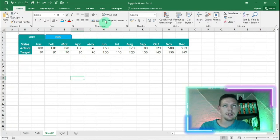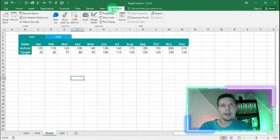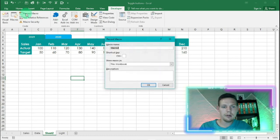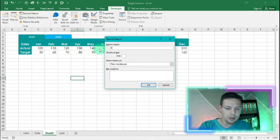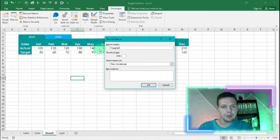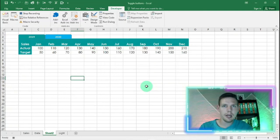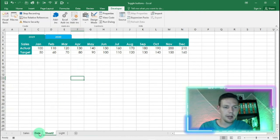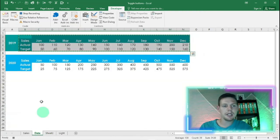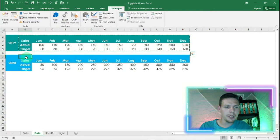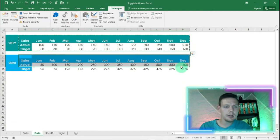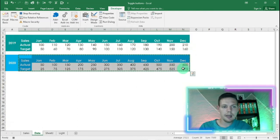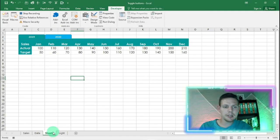So let's go for toggle two. What we need to do is go back to developer, go back to record macro, and now we're going to say toggle two. I'm going to say okay, and now we're in recording mode. I'm going to go back to my data sheet, go from B7 to N10, ctrl C, and then go back to my sheets tab.